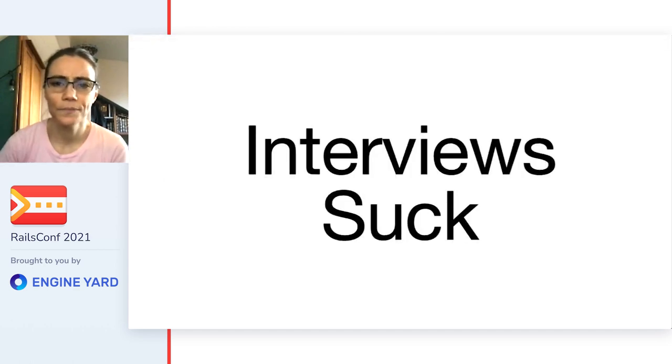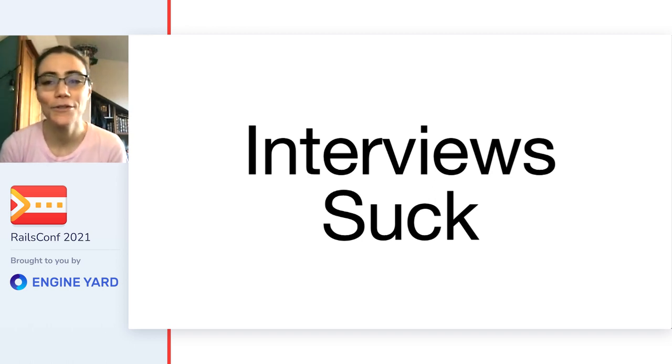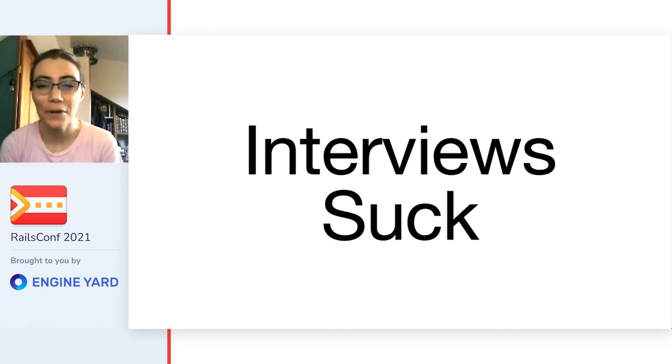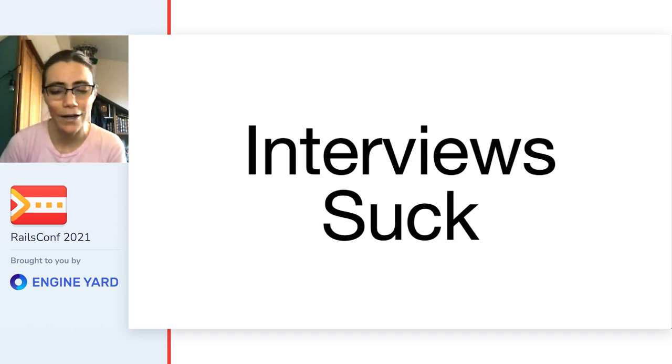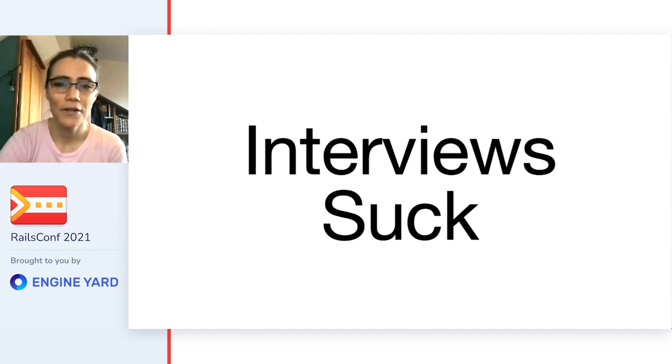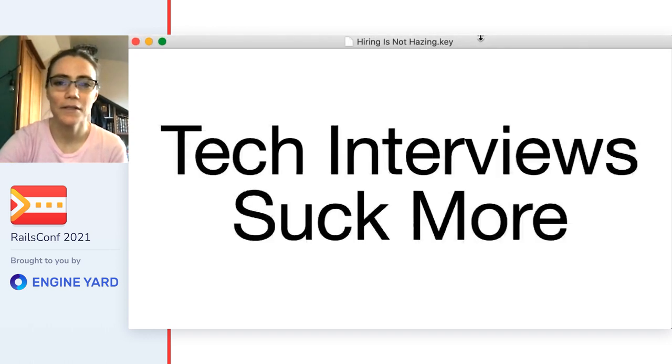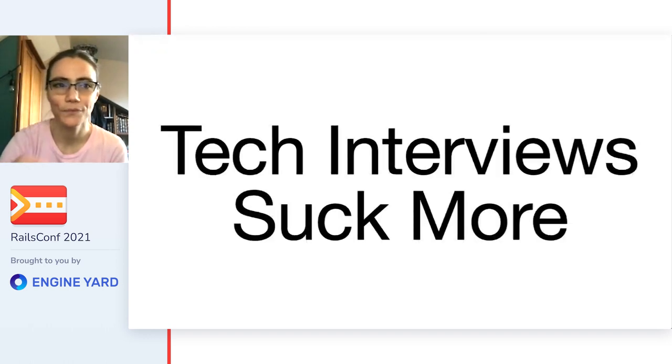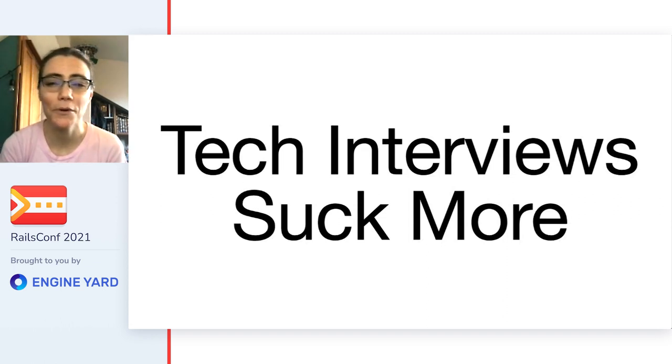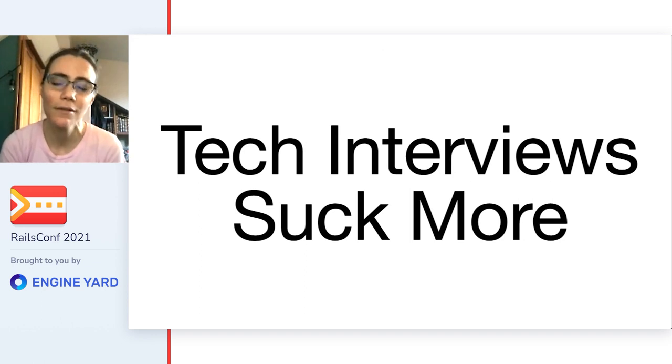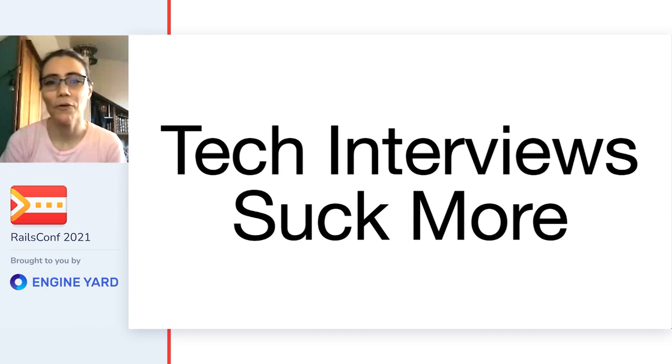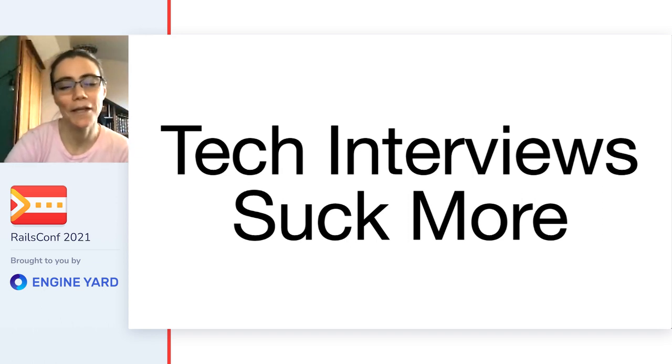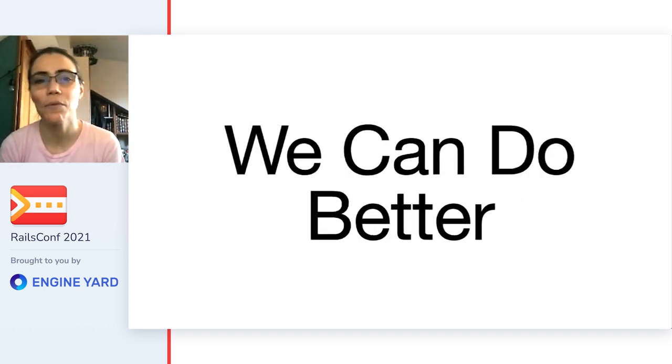Let's get started. Interviews suck. I've read so many blog posts, Twitter threads, Facebook rants about how much it sucks to be interviewing for a job. I'd actually argue that it's more complicated than that and that tech interviews, they suck more. I've thrown this out to Twitter a couple times and the anger people have around tech interviews is astounding and quite frankly, mostly completely valid.